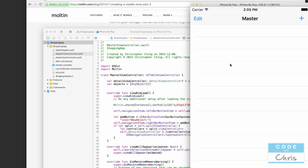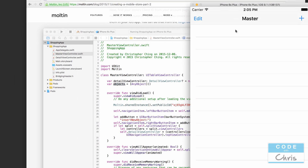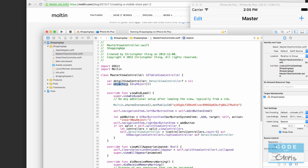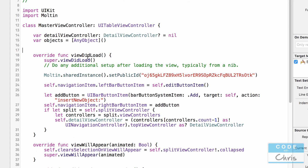The table data is going to be stored in this 'objects' property, which is an array of type AnyObject. That's important to note because when we make the API call to retrieve our Molten store products, we're going to assign those products to the objects array. Then later, when the table view asks us for cell data, we'll be accessing this objects array to return that data. Let's review what we have in viewDidLoad — so far the only code we added was the setPublicID method call which initializes the SDK.